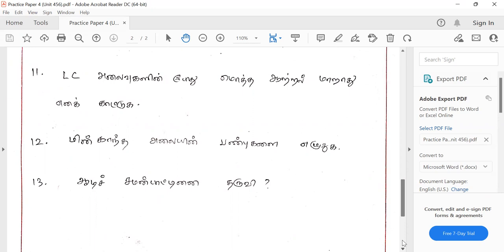If you are trying to understand the first question, please mark the question. You can do it in 3 weeks. You will see it in 3 weeks. You will see that it will be done in 3 weeks. If you are trying to practice, you will find it in 3 weeks. You will see how hard you can do it.